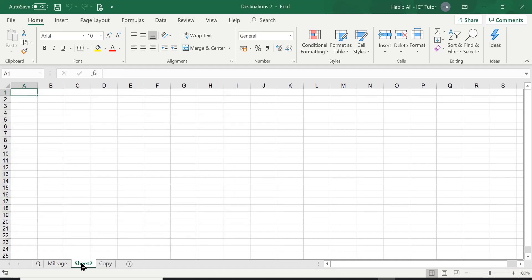And there is my new worksheet. Now Excel does define names. It starts with sheet 1 and then sheet 2 and then sheet 3, etc. These are the default names.